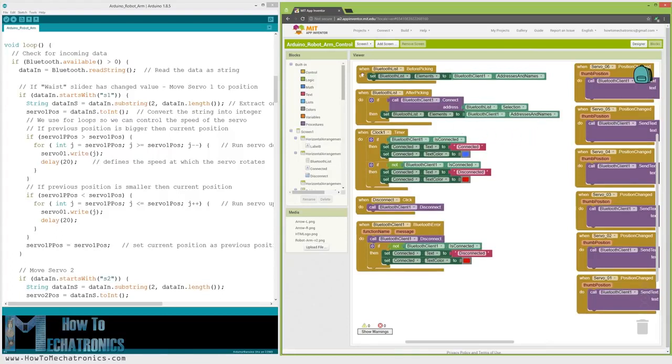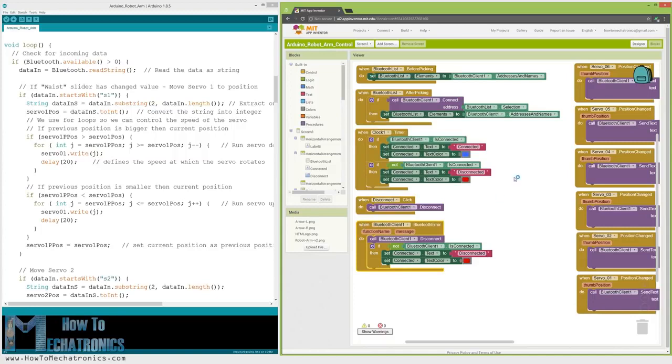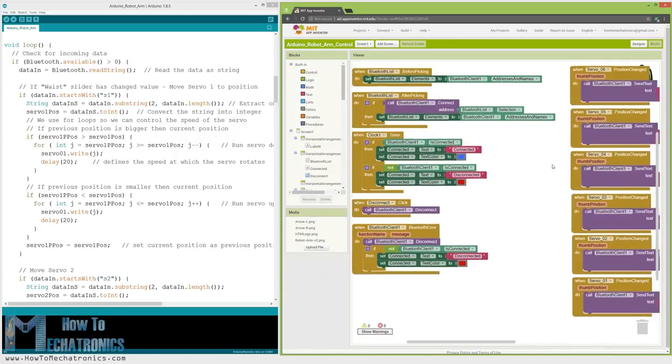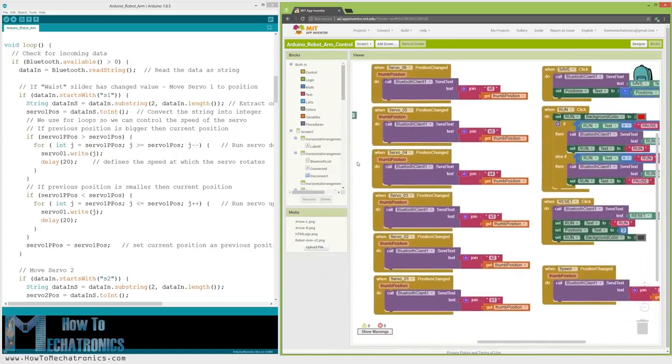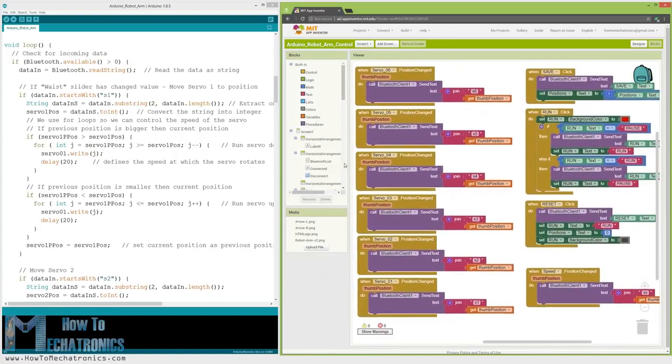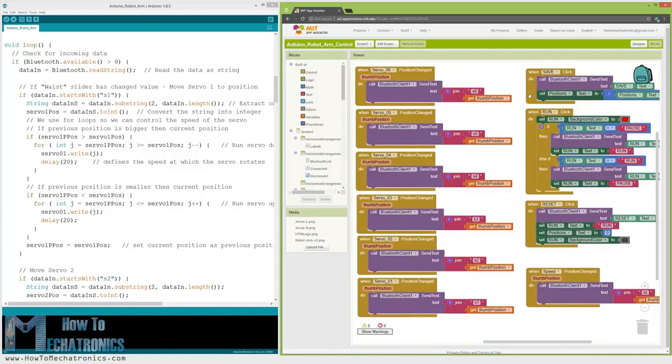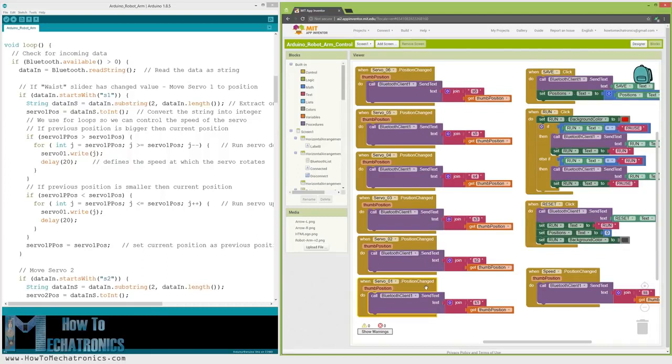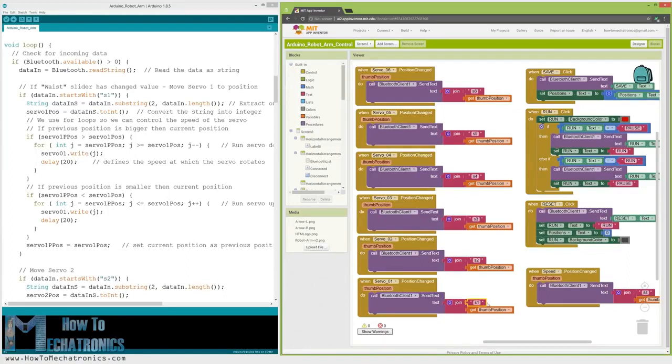First, on the left side we have the blocks for connecting the smartphone to the Bluetooth module. Then we have the sliders blocks for the servo position control and the buttons blocks for programming the robot arm. So if we change the position of the slider using the Bluetooth function Send Text, we send the text to the Arduino. This text consists of a prefix which indicates which slider has been changed as well as the current value of the slider.